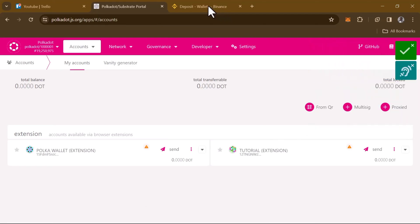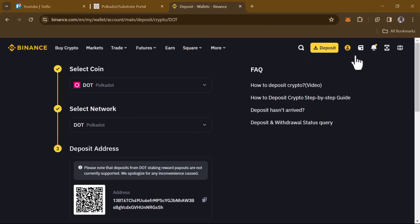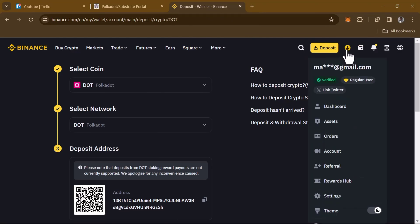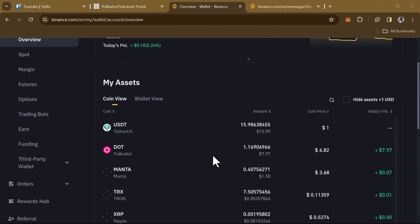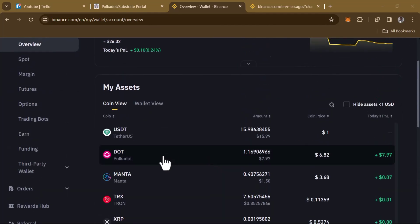Head over to the deposit section on Binance. Click on the accounts icon and select Assets, or click on Dashboard. Once you're on the Assets section, scroll down and you can find your Polkadot tokens which you have currently deposited. That's how you can simply withdraw your Polkadot DOT tokens. Comment below if you have a question and you'll be given an answer. Thank you.